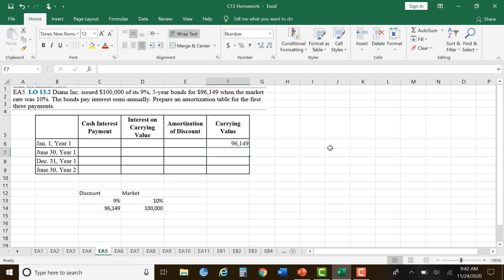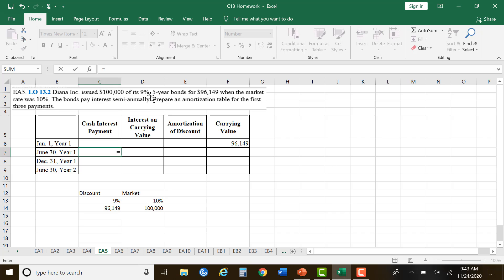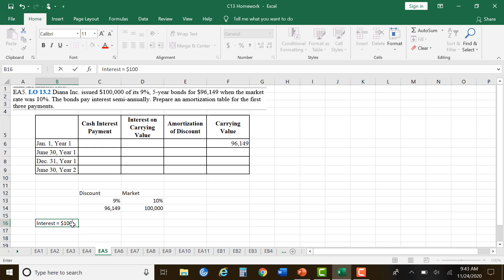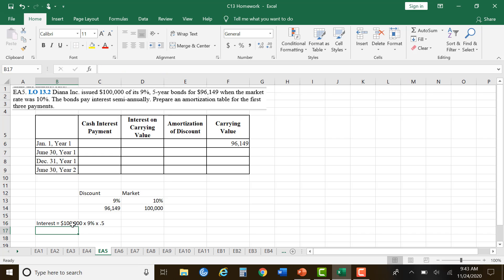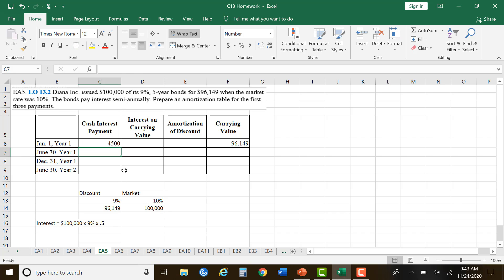That's what we sold them for. The cash interest payment is easy to calculate: $100,000 times 9% times 0.5, because we pay interest semi-annually — half a year at a time. So the calculation for the interest should be $4,500.